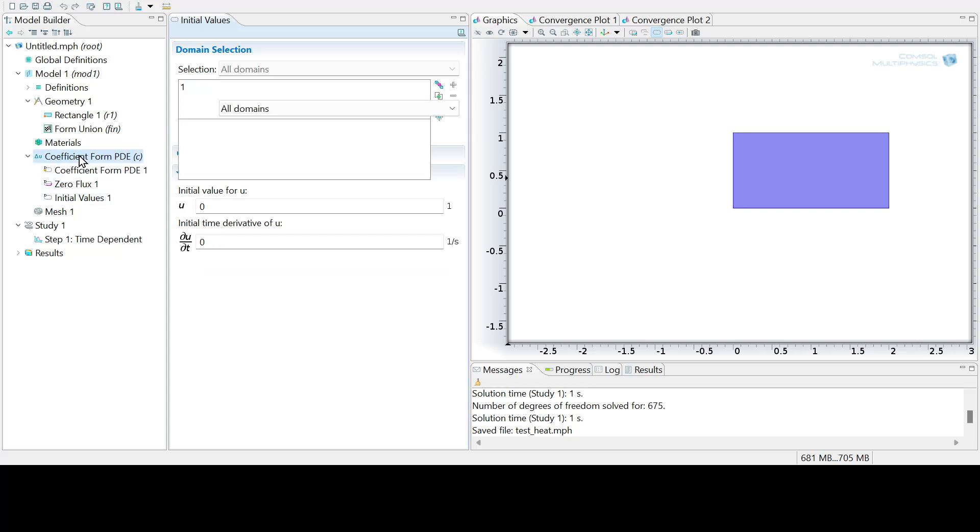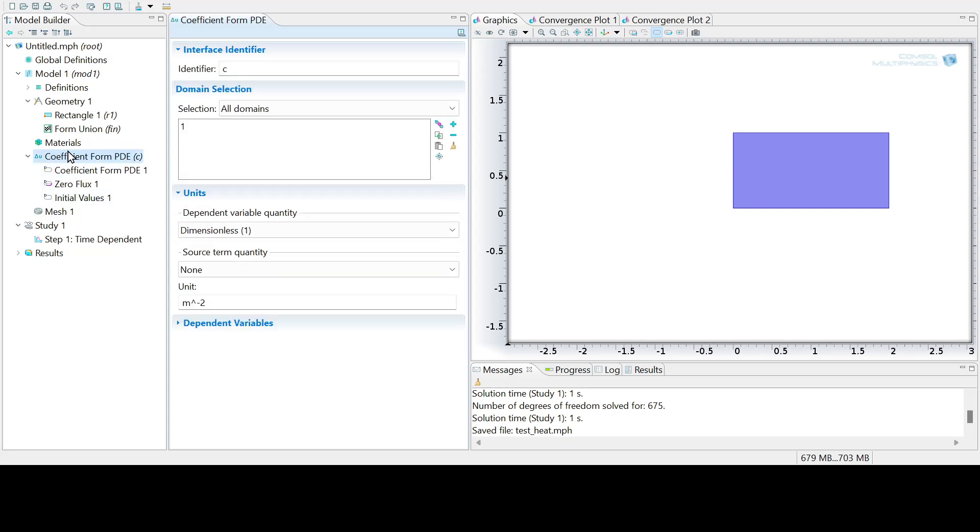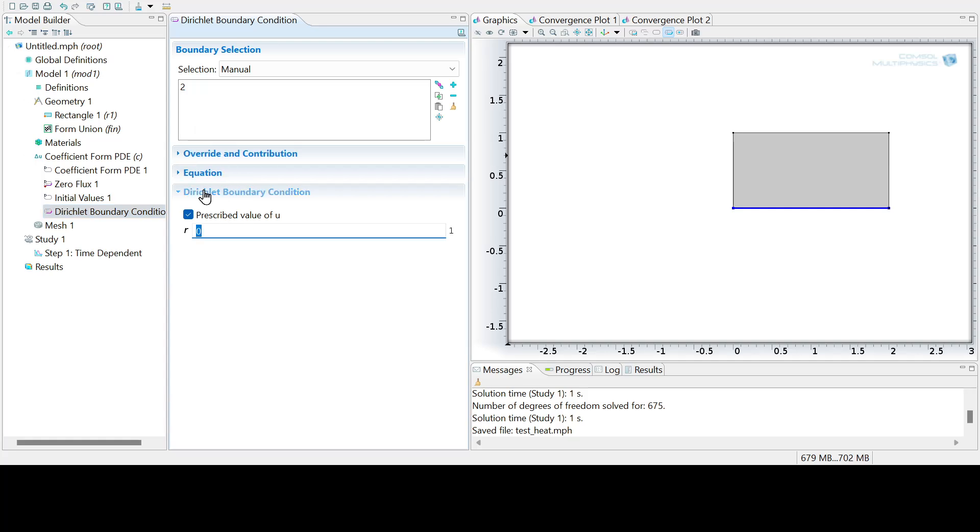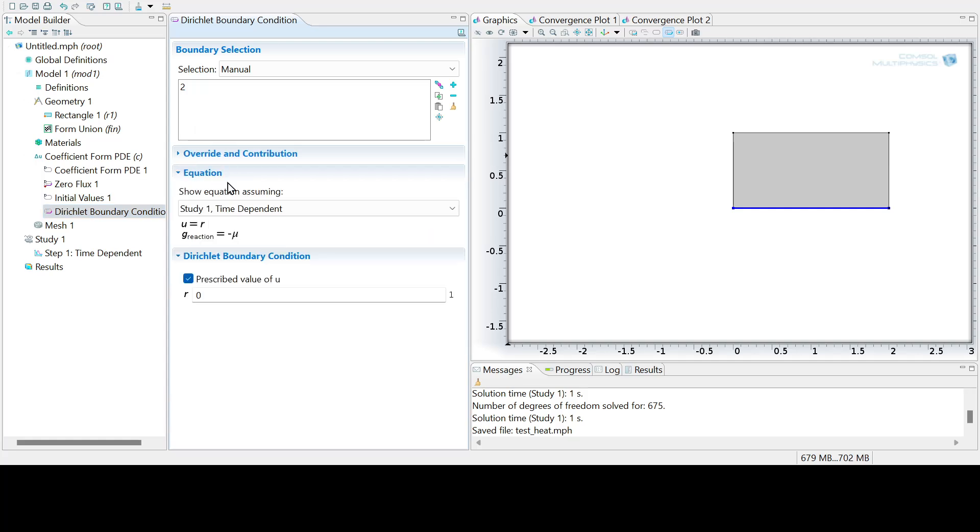So you right click this coefficient and then you add in, let's add a Dirichlet boundary condition on the bottom boundary. You can select the bottom boundary and add it in. So this is boundary two. And then let's just prescribe the Dirichlet condition to be just one. And you can always select this equation and see what that has to correspond to.